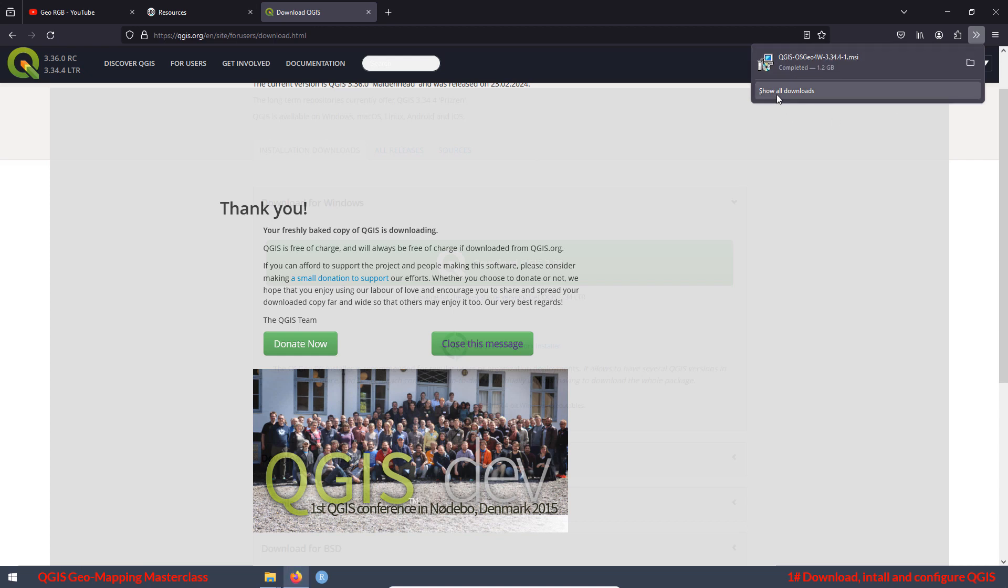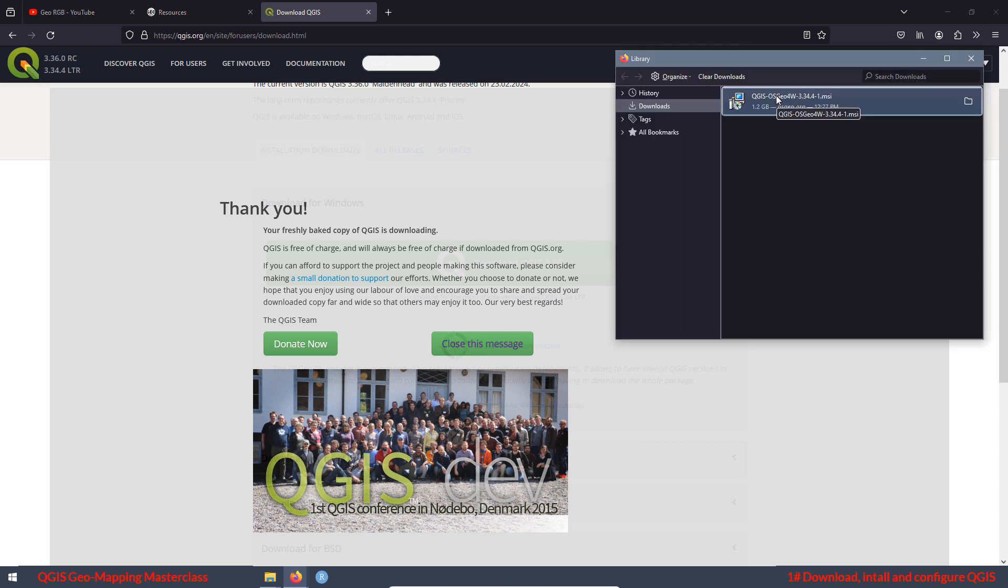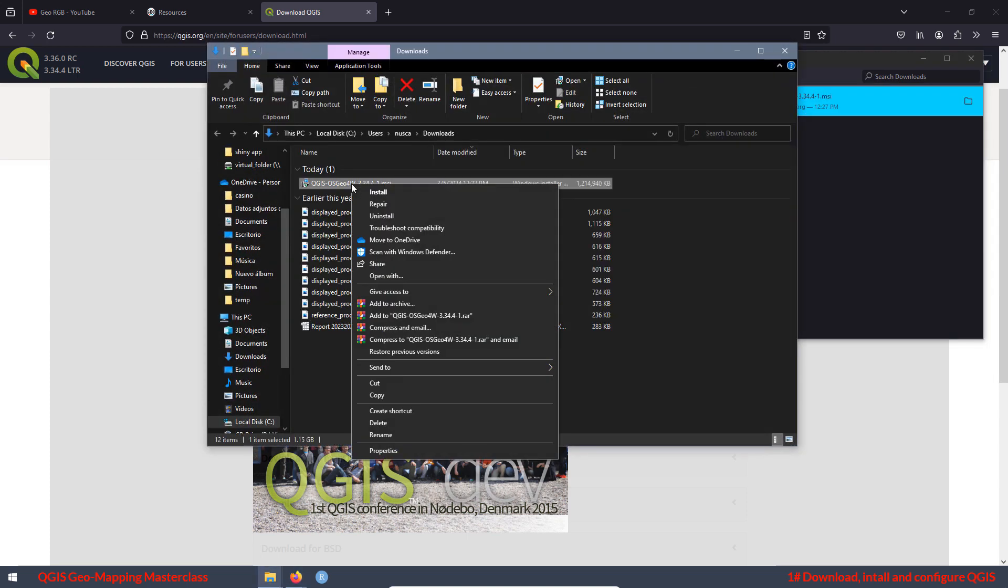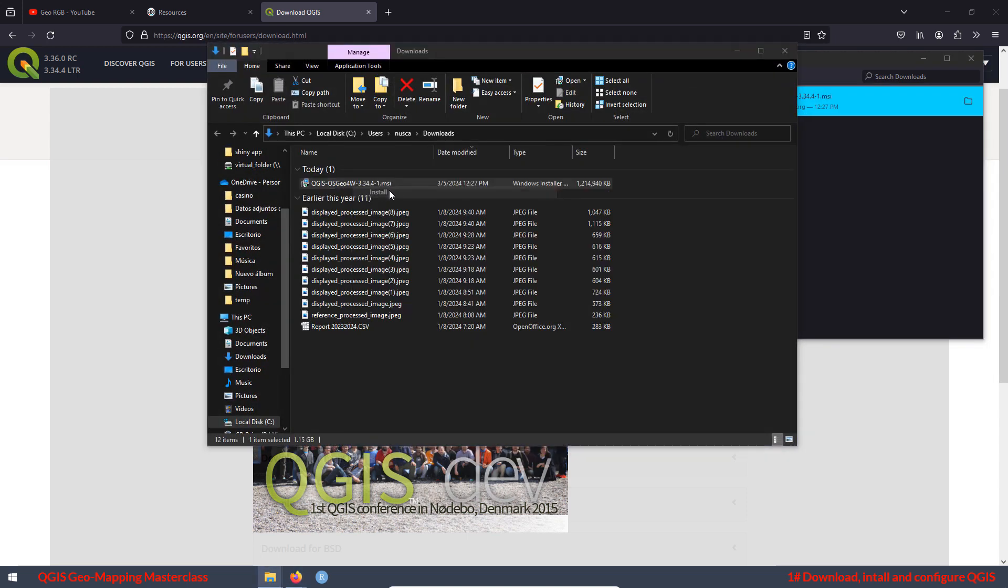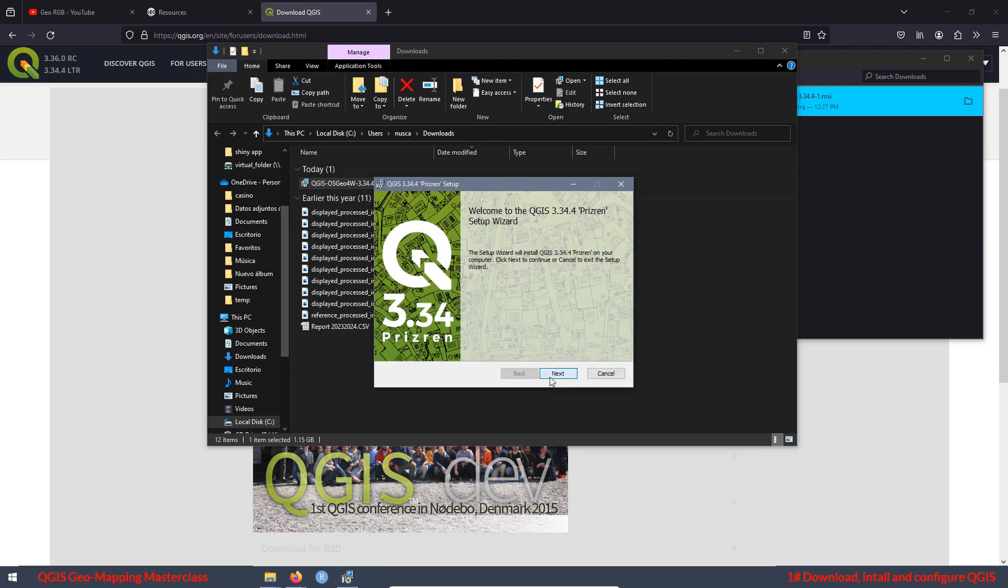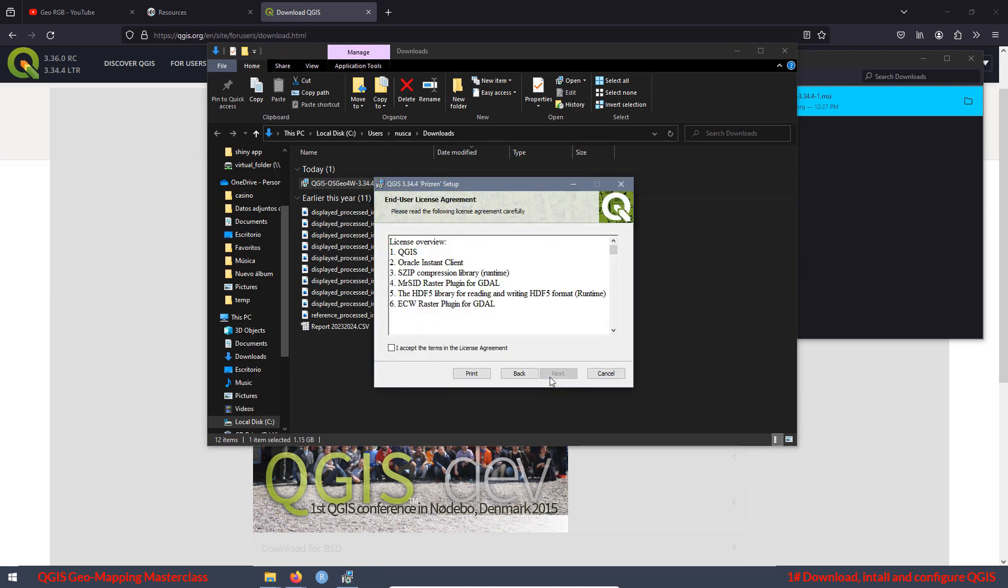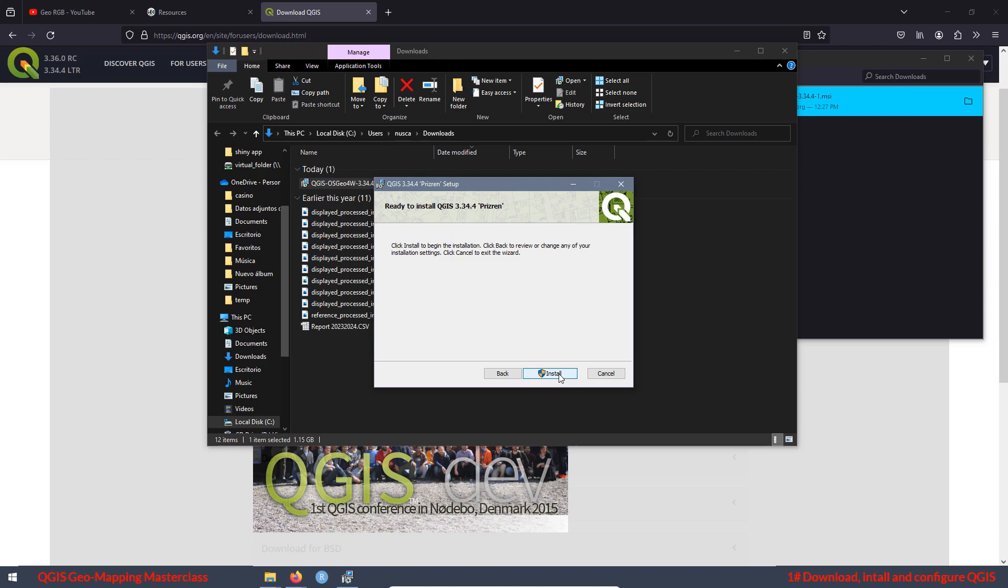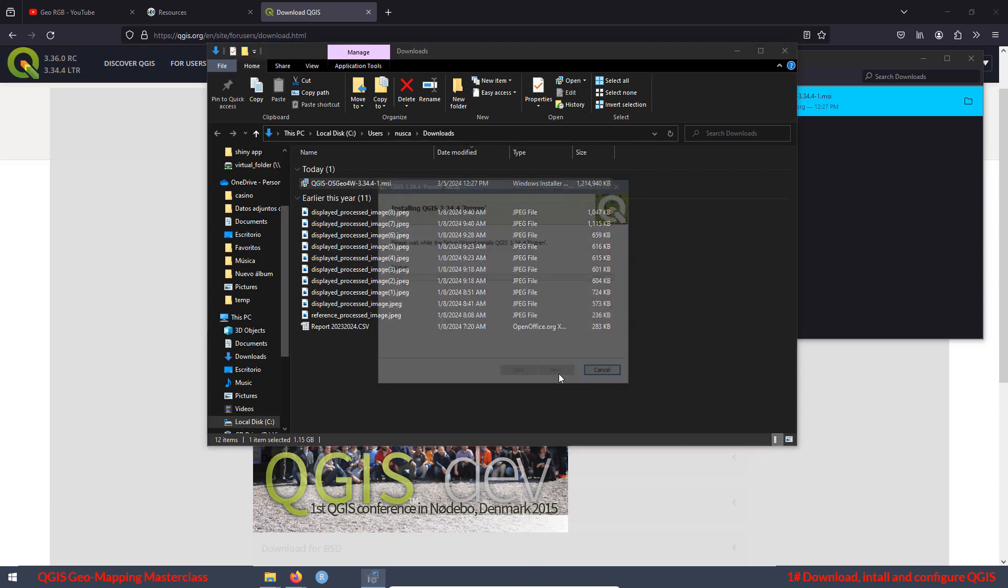Now you can press on show all downloads, select the QGIS with the right button, show in folder, select QGIS and install. Now we can follow the instructions on the screen. Next, accept, next, next, install.